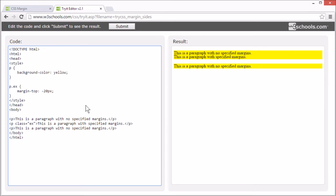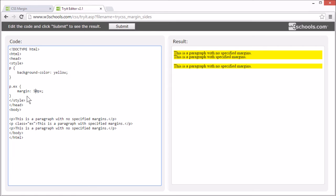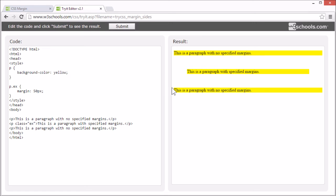It's also possible to set a shorthand property. To set the margin for all sides at once. The shorthand property for margin is simply margin. I'll set the margin to 50 pixels. And the element has a 50 pixel margin at all sides.